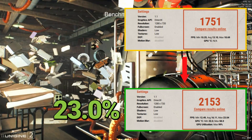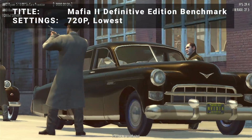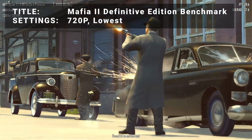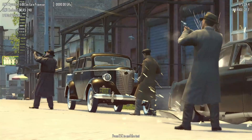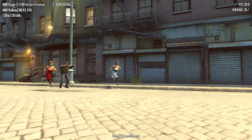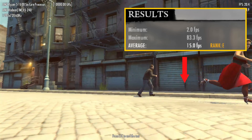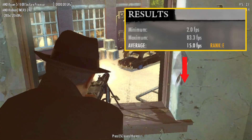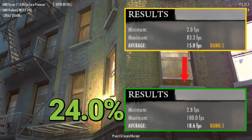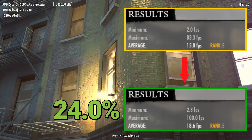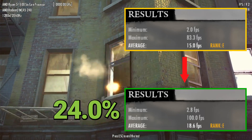Let's see how the other benchmarks did. Next up, it's Mafia 2 Definitive Edition benchmark. Running at 720p in the lowest settings, base FPS came in at 15.0. After overclock, FPS increased to 18.6 — that's an increase of 24%. Another impressive boost to performance.